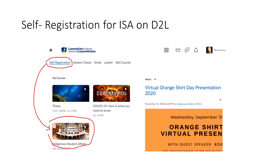Once you've done your self-registration, you should see that icon pull up onto your main page if you pin it as a course. For example, I have my thesis, the COVID-19 training, and the ISA resources. Once it's pinned, every time you open D2L you will see it there and you can click on it for all the videos and resources that we have.